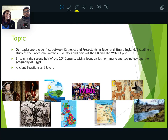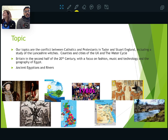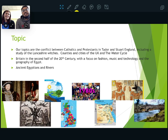In topic this next year, we're going to be covering the Tudors and the Stuarts, we'll be looking at the Lancashire Witches, the cities of the UK, and the water cycle. We're also going to look at the second half of the 20th century with a focus on fashion, music and technology, and the geography of Egypt — Ancient Egyptians and rivers. We might also get a 1980s day in.